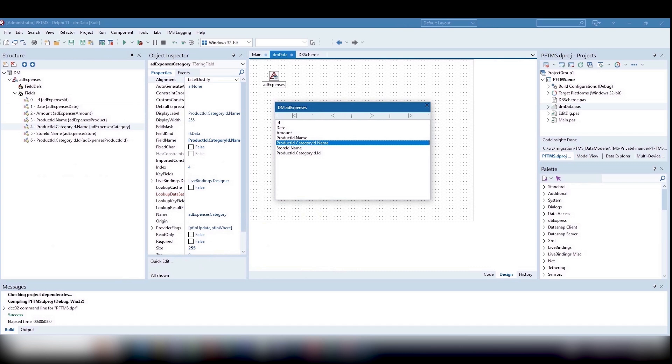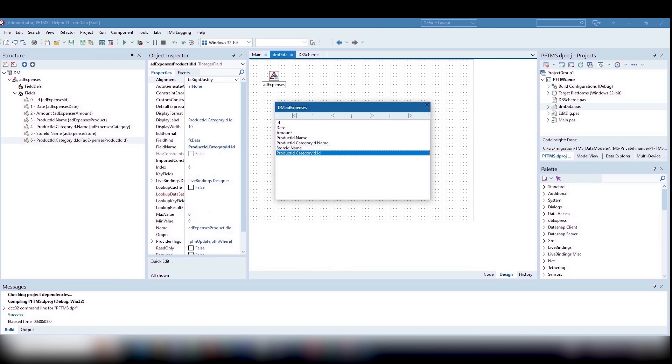For example, to see the name of the expense category, which is stored in the product, which in turn is stored in the expense record, we will simply specify the field name as productid.categoryid.name. And with this set, it completely copies our old table display.